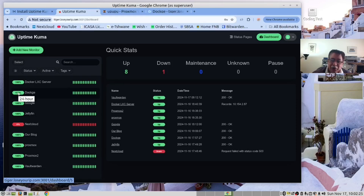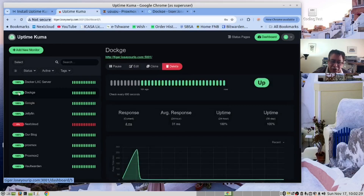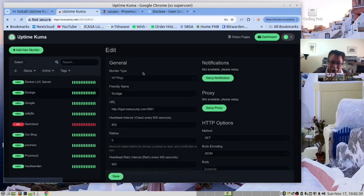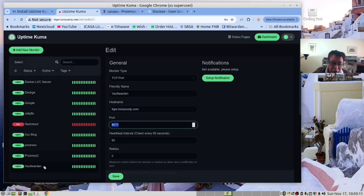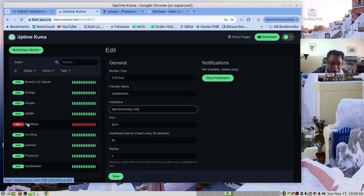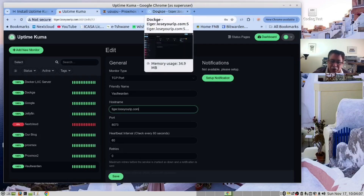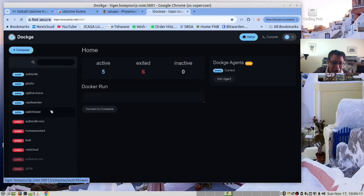We are also able to monitor Proxmox. To monitor our Docker containers, there are two ways to do that. The simplest way is to create a monitor. Since I already have the monitor, I will just edit it. You can see that we can monitor a URL or a port. Here we are using the hostname and the port for our Vault Warden Docker container. We can see that our Nextcloud Docker container is down, and we can verify that if we open Dockge. You may notice it looks very similar to Uptime Kuma.